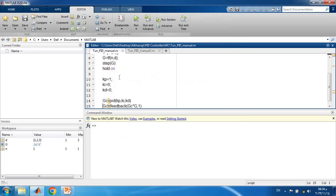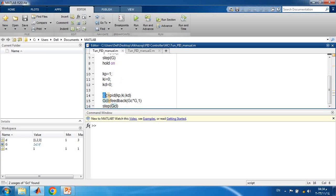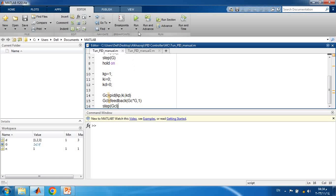We start by setting Kp = 1, Ki = 0, Kd = 0, which is like a unity feedback with only a proportional term. The code defines Gc, the controller transfer function, using the 'pid' command with Kp, Ki, and Kd. The closed-loop transfer function is computed using 'feedback' by multiplying the controller Gc by the plant G with unity feedback. We then compute the step response of the closed loop.